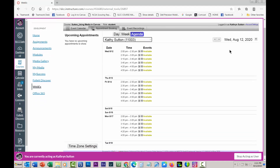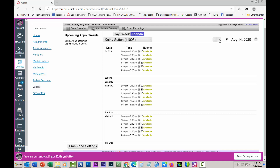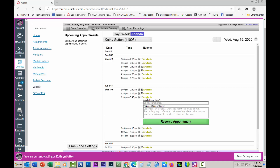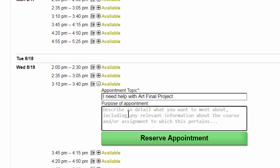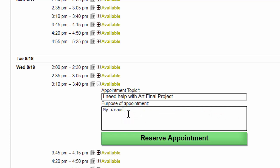I want to visit with Kathy Sutton on Wednesday, August the 19th at 3:10. It says it's available, so I'm going to click on that. I'm going to say I need help with my art final project — my drawing is a disaster. Then they could add whatever message they need, and click reserve appointment.